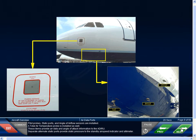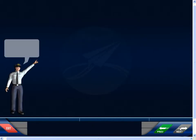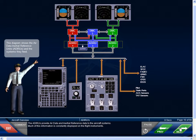Pitot probes, static ports, and angle-of-airflow sensors are installed. A total air temperature probe is installed as well. These items provide air data and angle-of-attack information to the ADIRU. Separate alternate static ports provide static pressure to the standby airspeed indicator and altimeter. The ADIRUs provide air data and inertial reference data to the aircraft's systems. Much of this information is constantly displayed on the flight instruments.